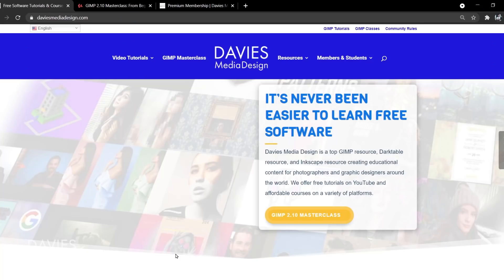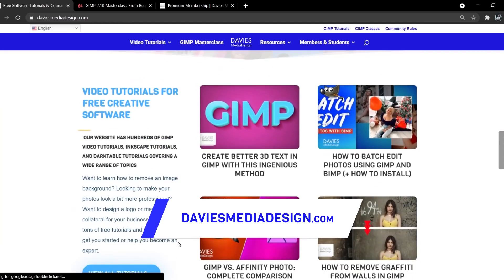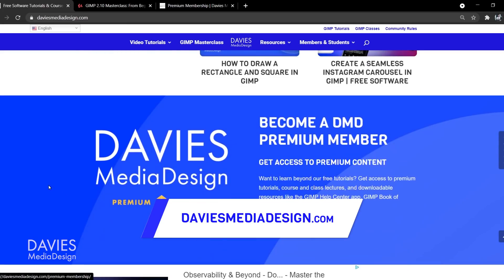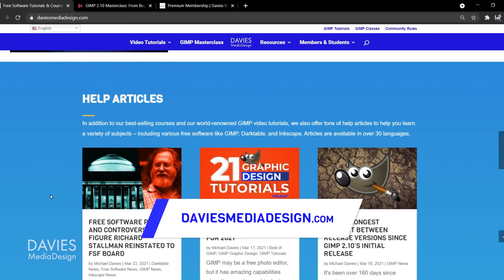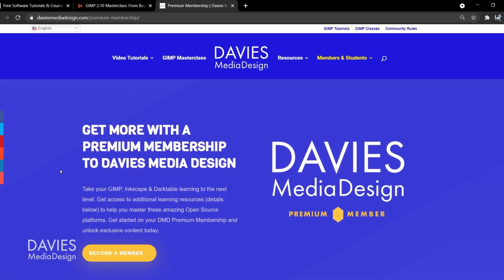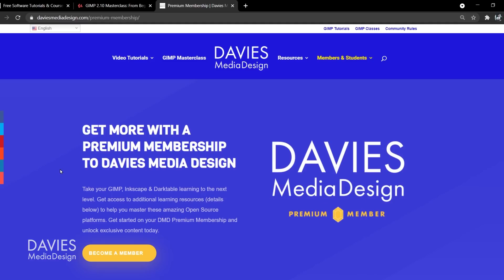Before I get into that, don't forget to check out my website at DaviesMediaDesign.com. I have tons of GIMP, Inkscape, and Darktable tutorials on there. You can get more by becoming a DMD Premium member, and I have tons of free software help articles. You can also enroll in my GIMP 2.10 Masterclass from Beginner to Pro Photo Editing on Udemy. I'll include links to all relevant resources in the description of the video.